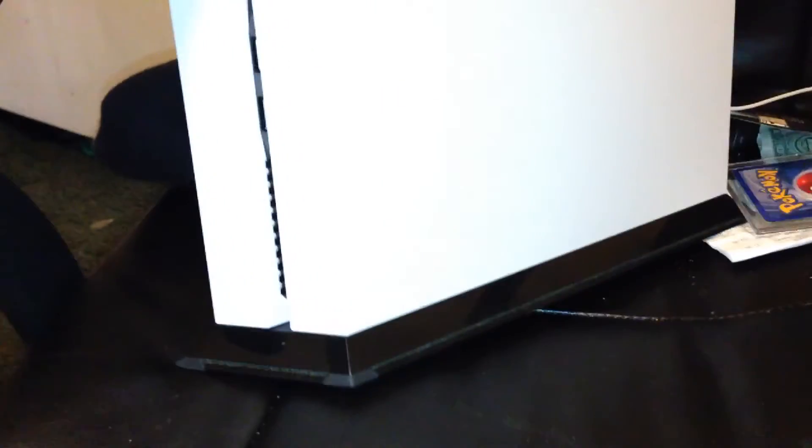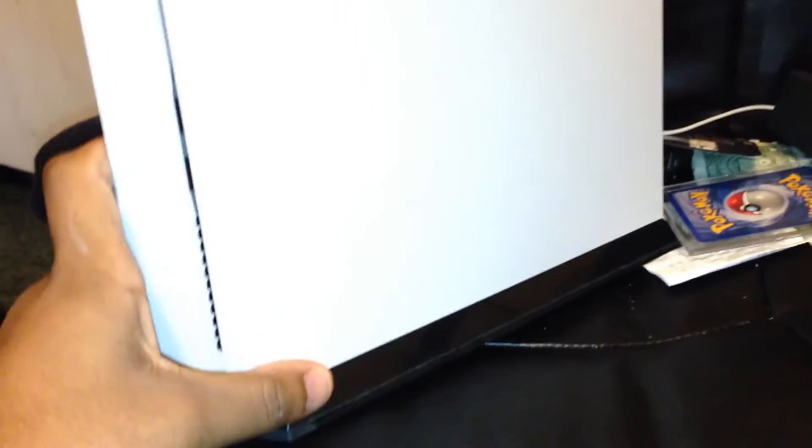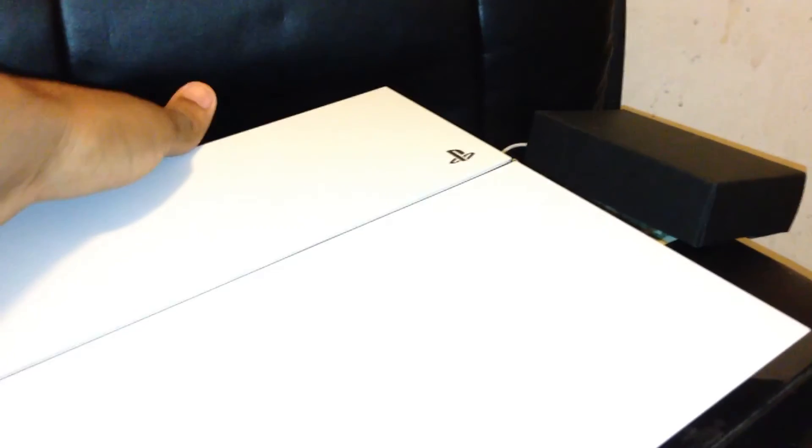You have to have this little stand. It's better to have this stand because of the airflow, so it doesn't block the airflow. The air gets sucked out from the side of the console.